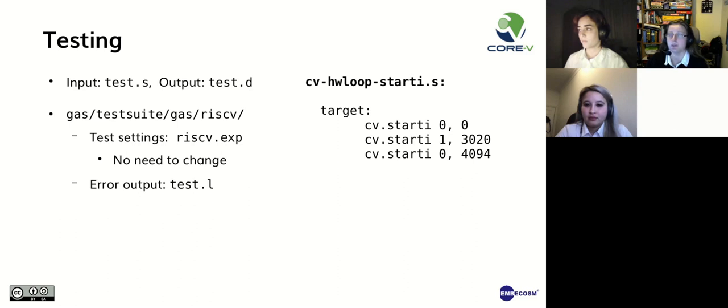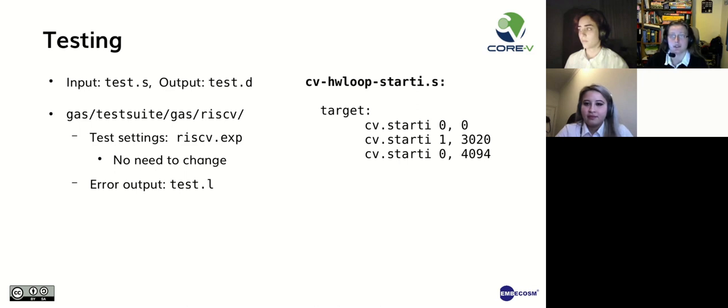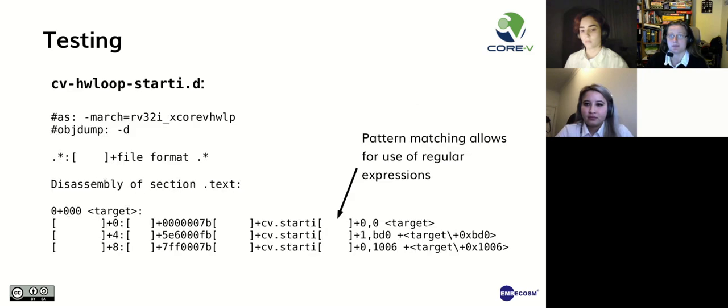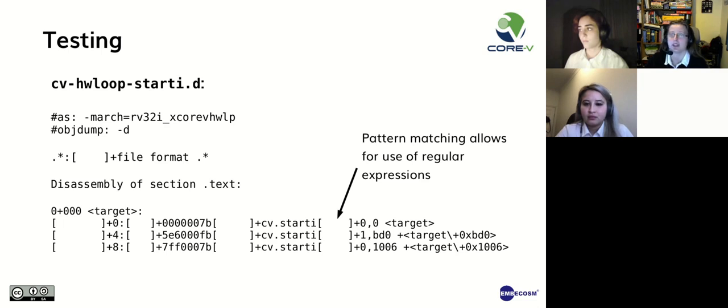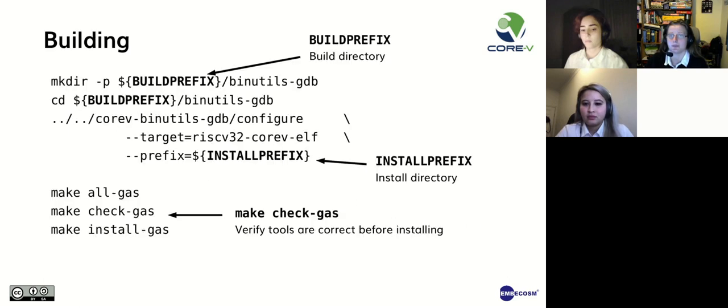An example of a CV-start-I input test is shown on the slide here. The corresponding output file is shown here. You can see the assembler options include a -march option. This will be discussed in more detail when I explain how to run the assembler. The next line describes the disassembly options. Since the tests use pattern matching, it is possible to use regular expressions in the tests.